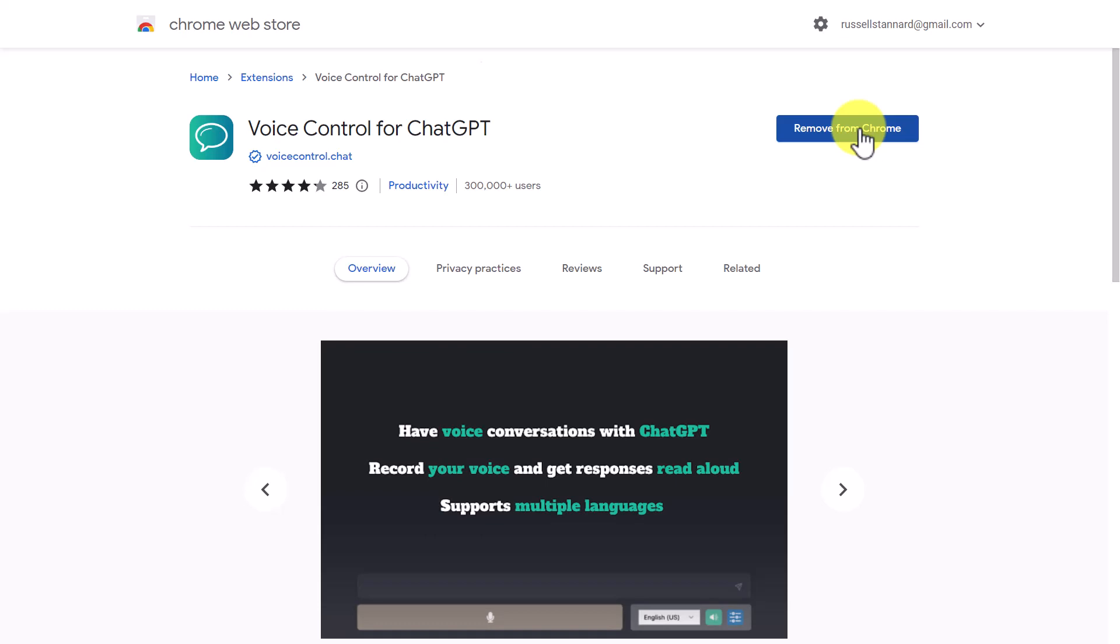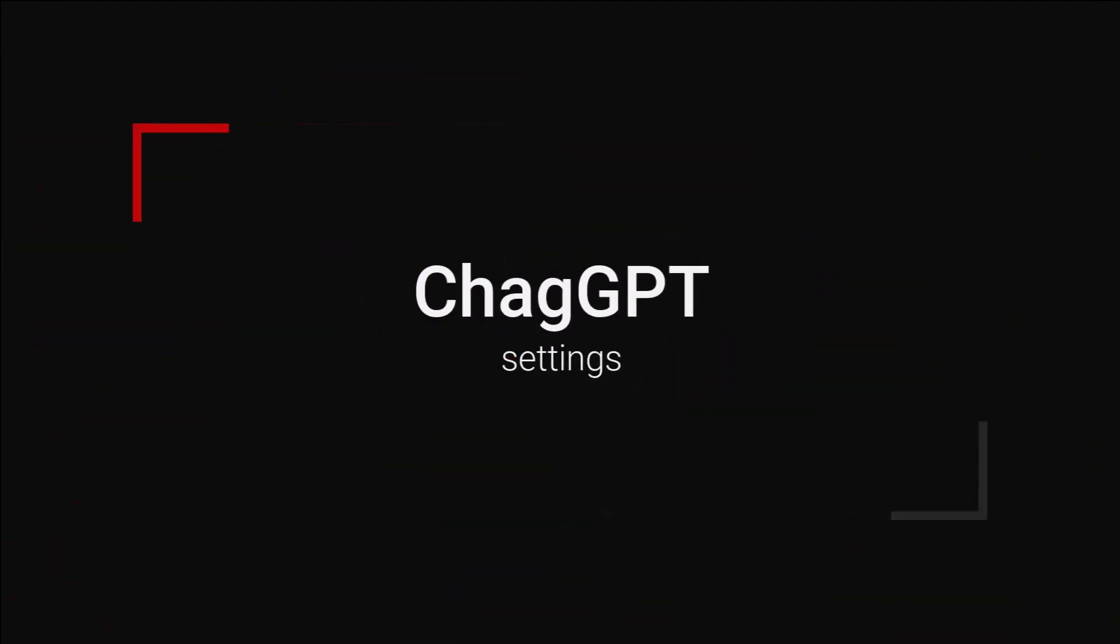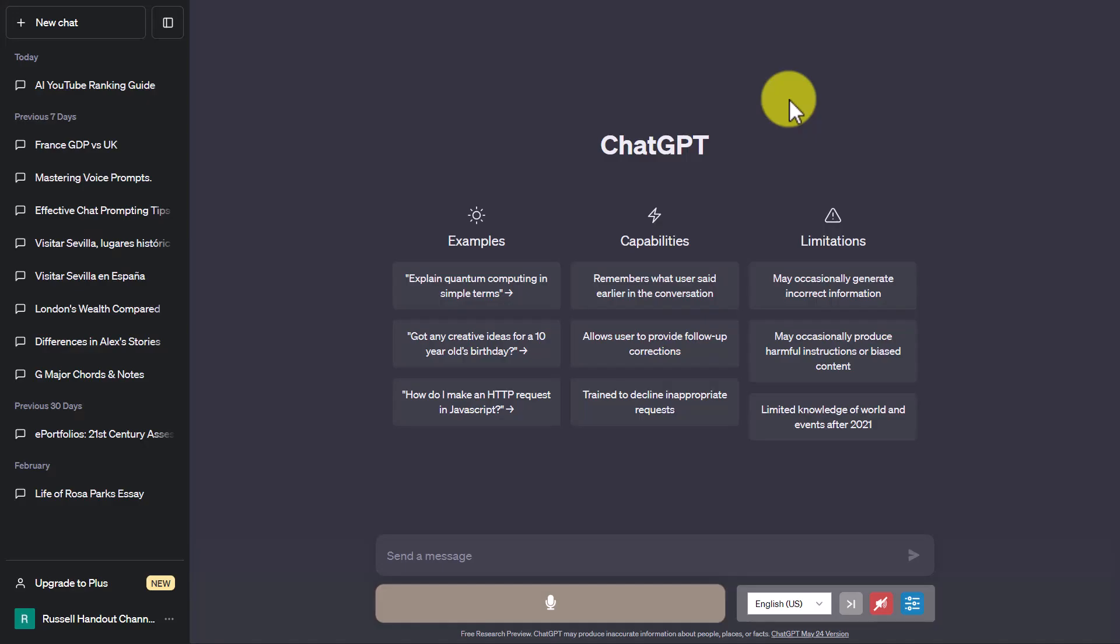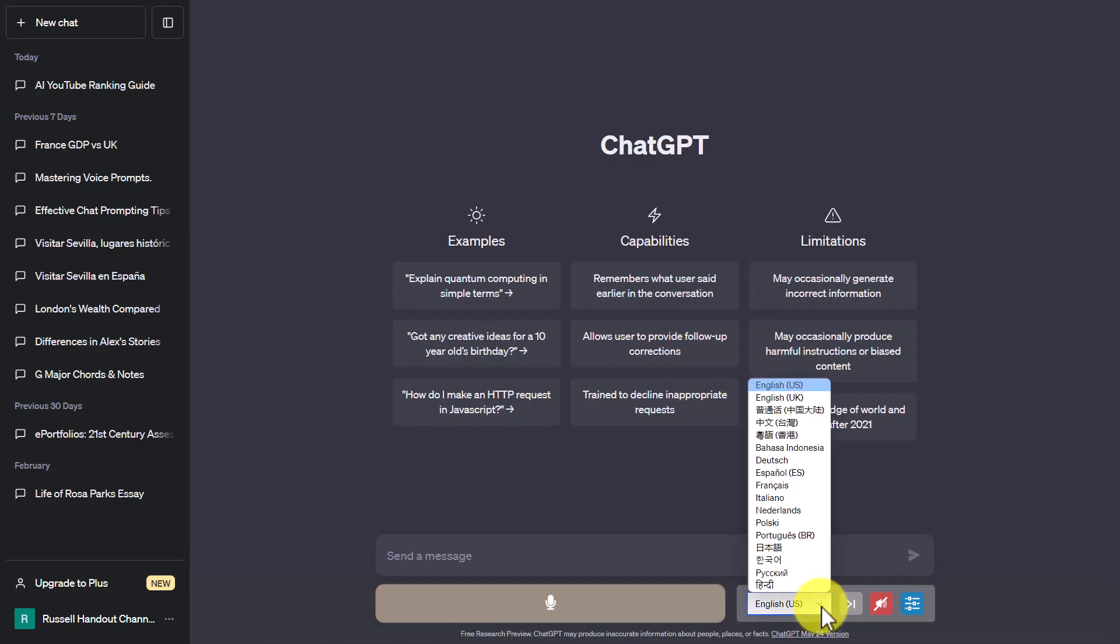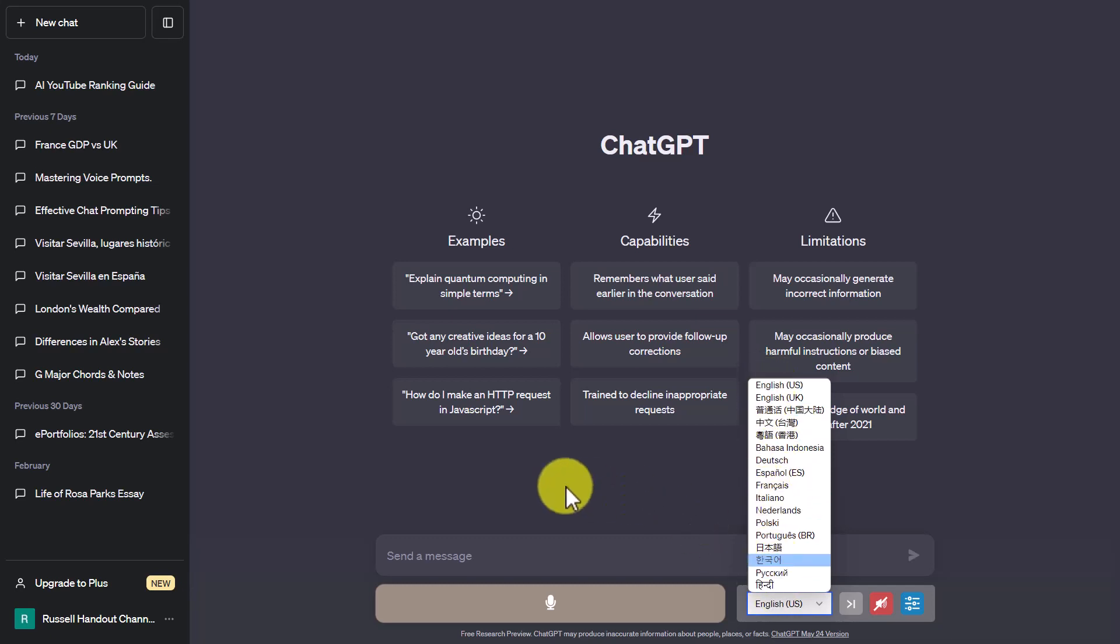Now just a couple of things about that plugin that are really interesting. The first thing to notice is that it's not only in English—you can use it in other languages. I do sometimes use it in Spanish because I use it for language practice, so that's fabulous. You're not restricted to just talking to ChatGPT in English; you've got a whole range of different languages.